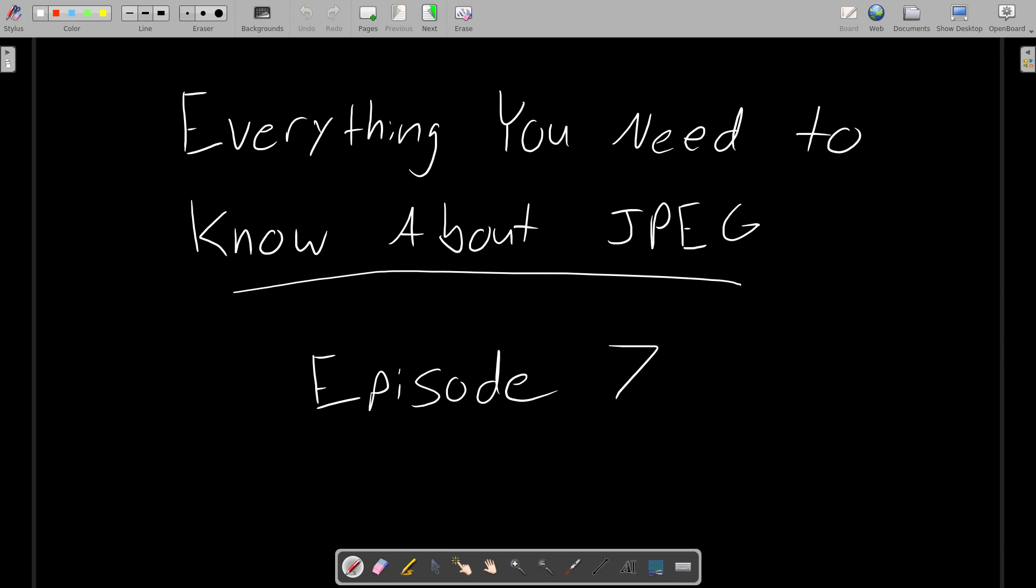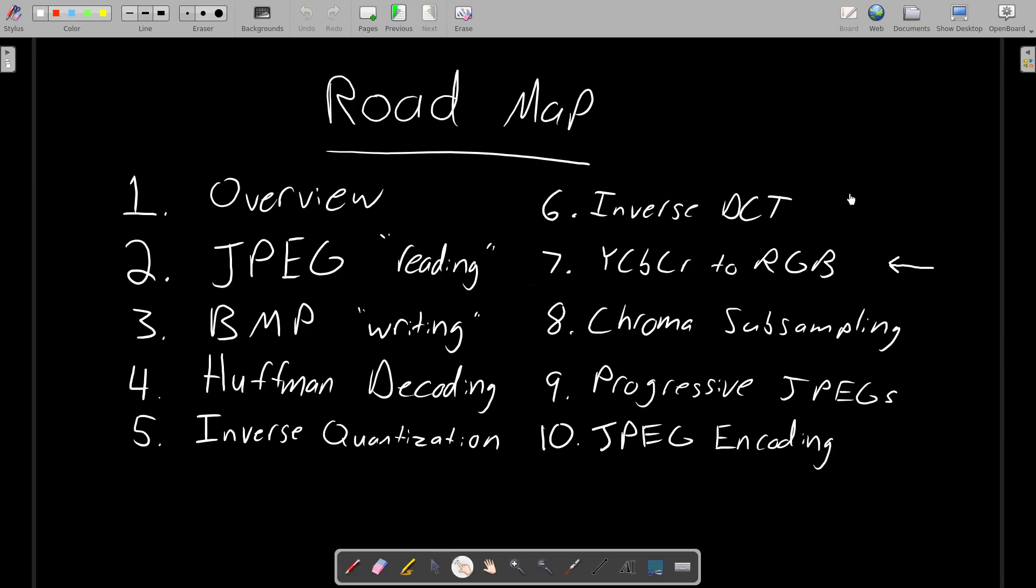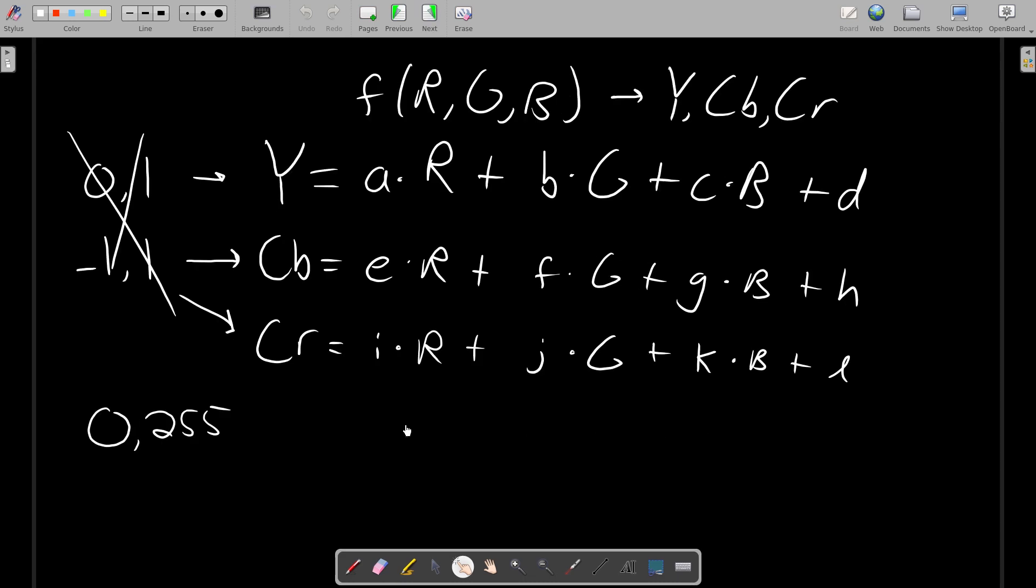Alright, welcome back. We are now on episode 7 of Everything You Need to Know About JPEG. We are finally on the last major step of decoding, so we just have to perform the color conversion to go from the YCBCR color space to the RGB color space. And it's not all that complicated, so this probably won't take very long. You may recall way back from episode 1 that I briefly described the color conversion in terms of these kinds of equations, but I left it vague because it just wasn't important at the time to go into a whole lot of detail. But all we really have to do is talk about what these coefficients are in front of every variable.